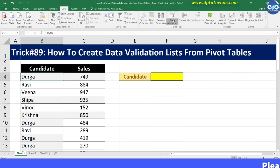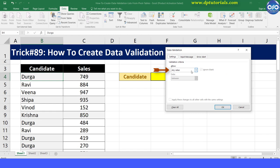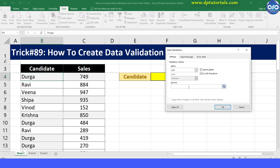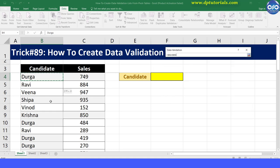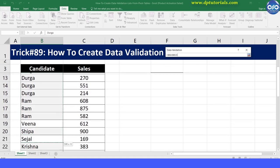Under the Data Tools group, click the Data Validation tool button. This will open up the Data Validation dialog box. From the Allow drop down, select List, and in the source input field, select the source as B4 to B39.